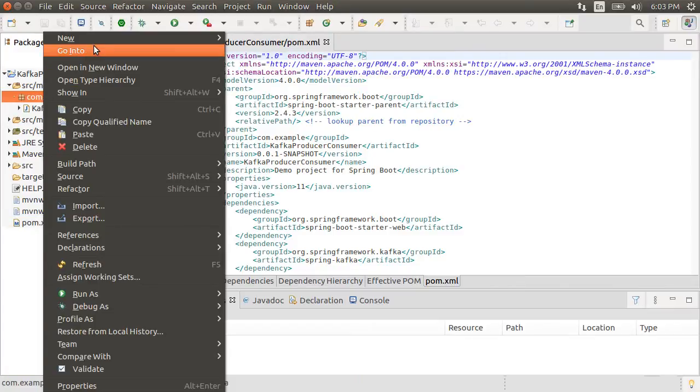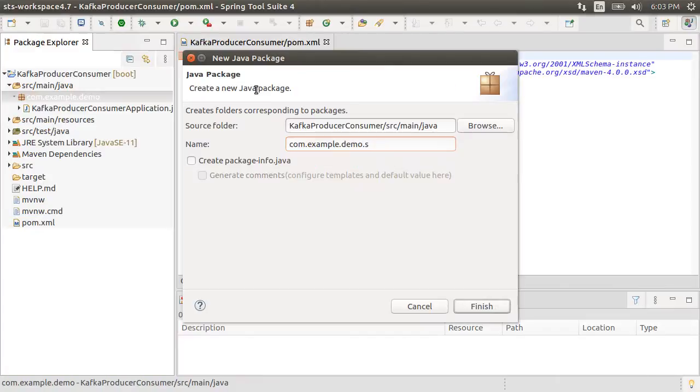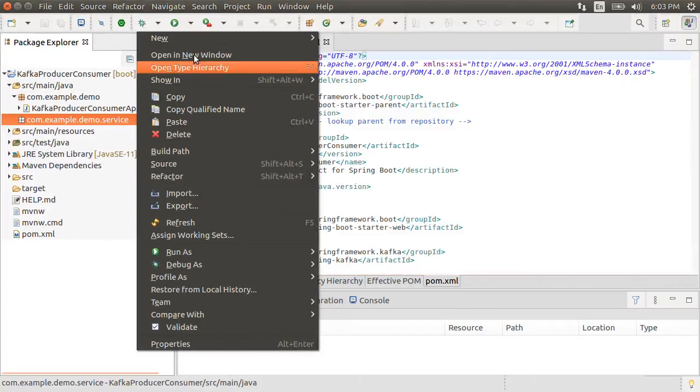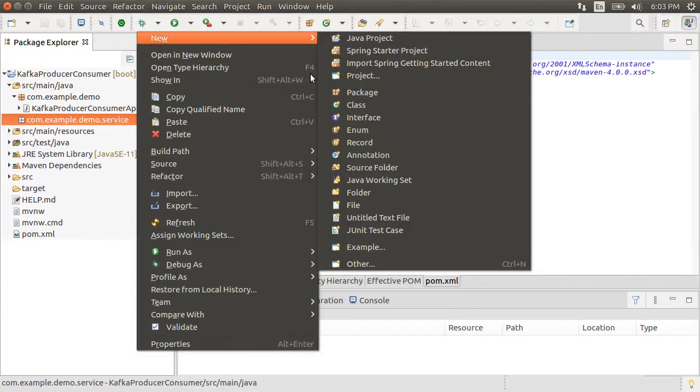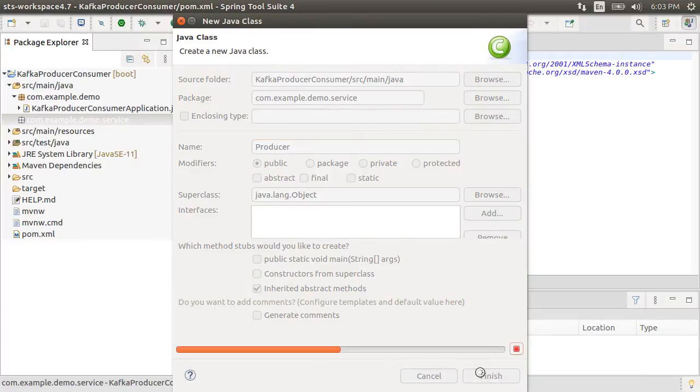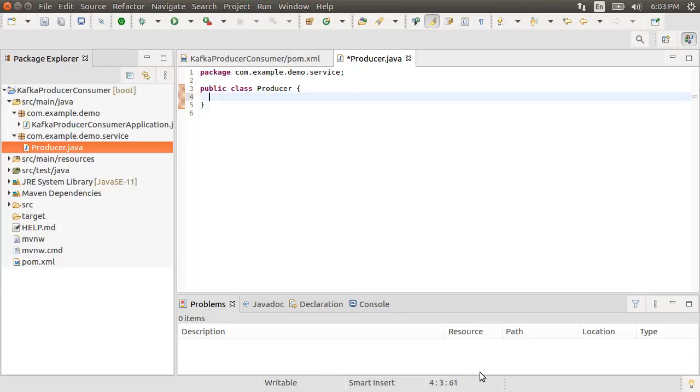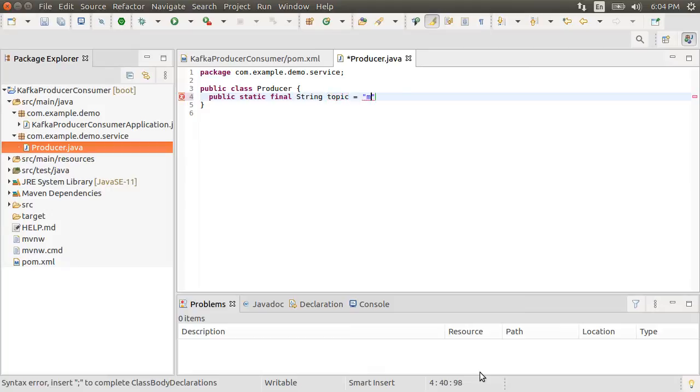Let's right click on the package, choose new package and give it a name service. Let's right click on the package and choose new class, call it producer. This is going to publish messages to Kafka. You publish messages to topics in Kafka.